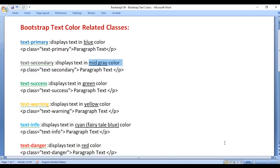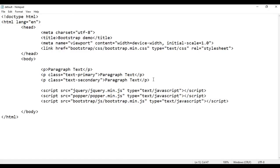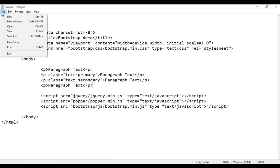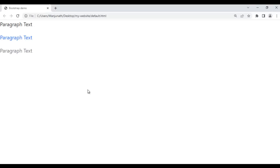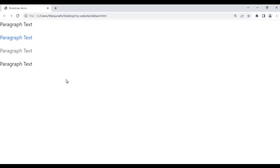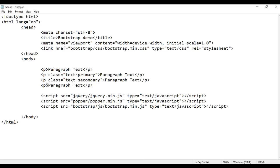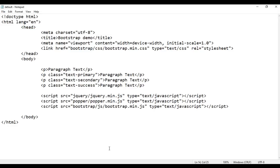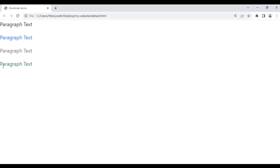Next we have the text-success class. It displays the text in green color. I take the paragraph, paste it down, save, and go to the browser and refresh. You can see paragraph text is displayed in black color. To display it in green color, I simply add the class text-success. After saving and refreshing, you can see this paragraph text is displayed in the green color.